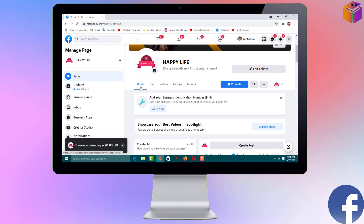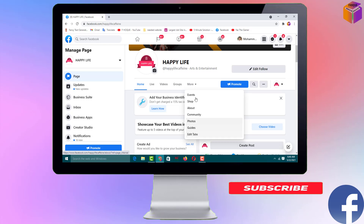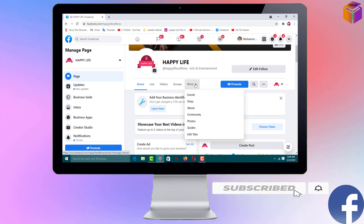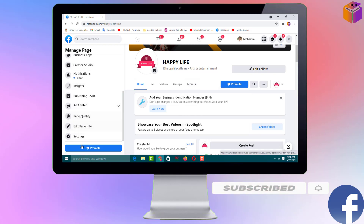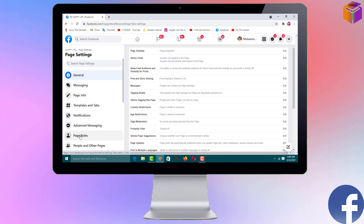After opening your page it will look like this. You can see here: Home, Live Videos, Groups, and if I click on More — Events, Shop, About, Community, Photos, Guides, Edit Tabs — but there is no Review tab. So I need to fix this.